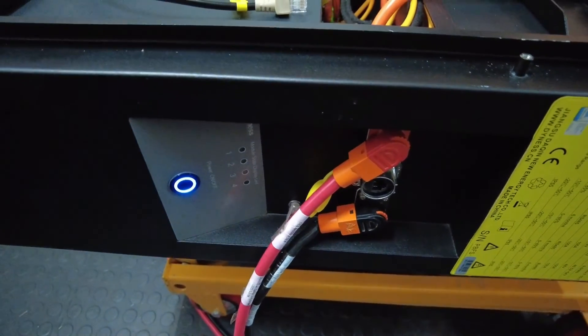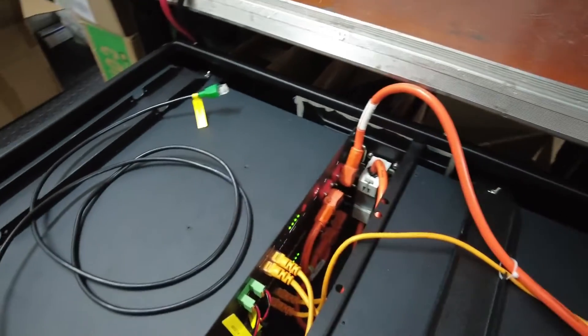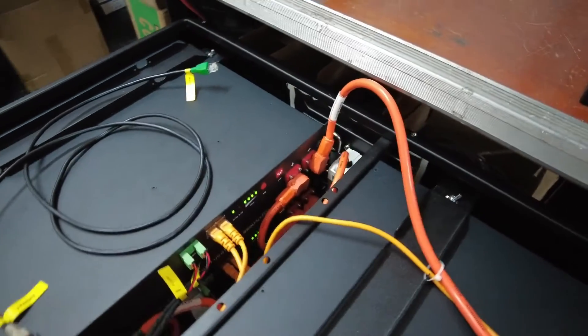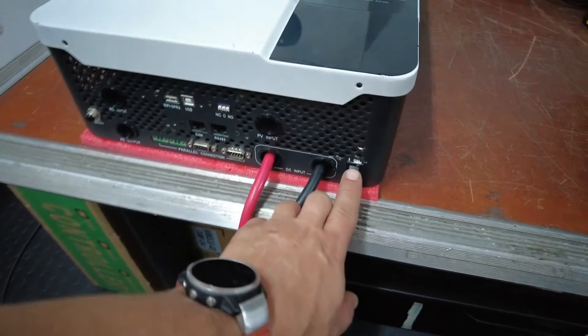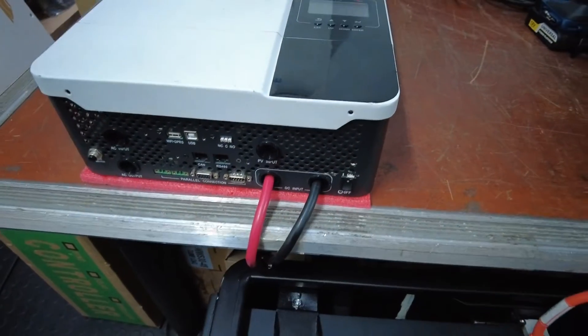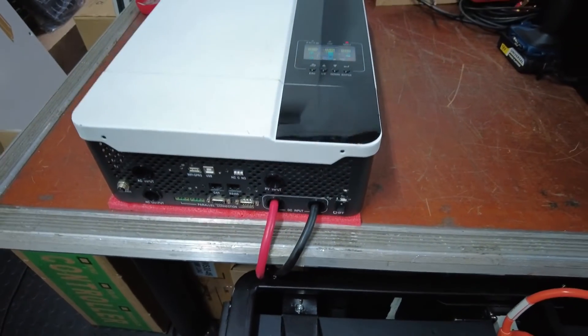Let's start up the battery first. All SOC lights are lighting up, the battery is powering on fine, and we can power on the inverter.